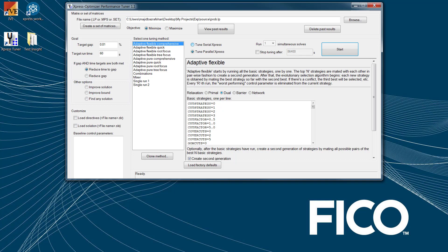The third item would be the Adaptive Flexible Root Focus, which focuses on controls that impact the root node. Adaptive Flexible Tree Focus, which focuses on controls that impact the branching phase. The next two methods are Adaptive Pure Root Focus or Tree Focus. These are similar to the above, but using an elitist evolutionary selection scheme for choosing derived strategy candidates.